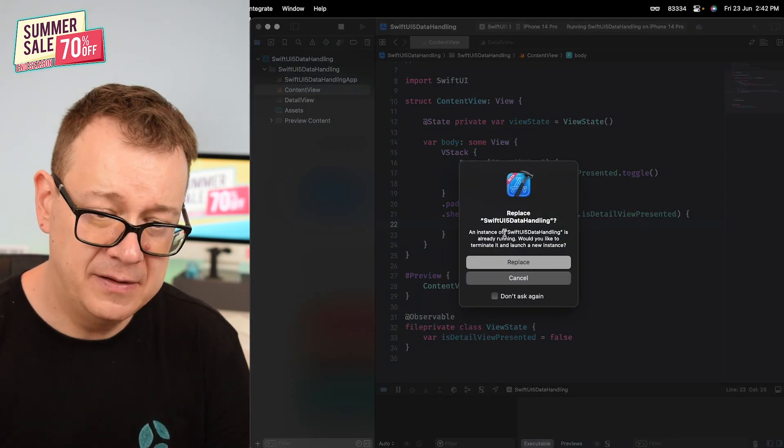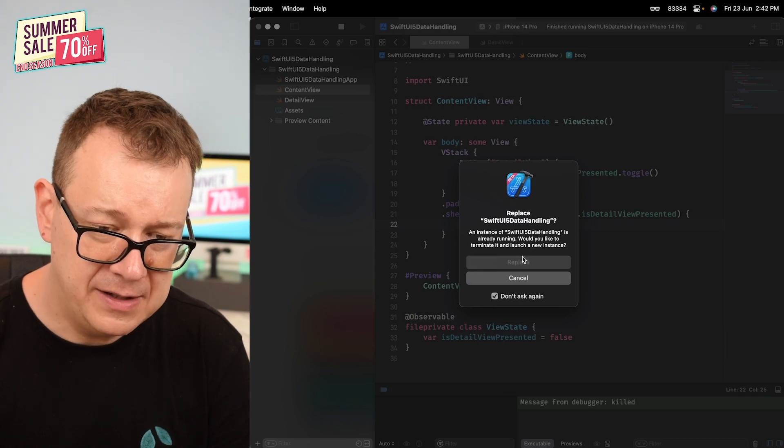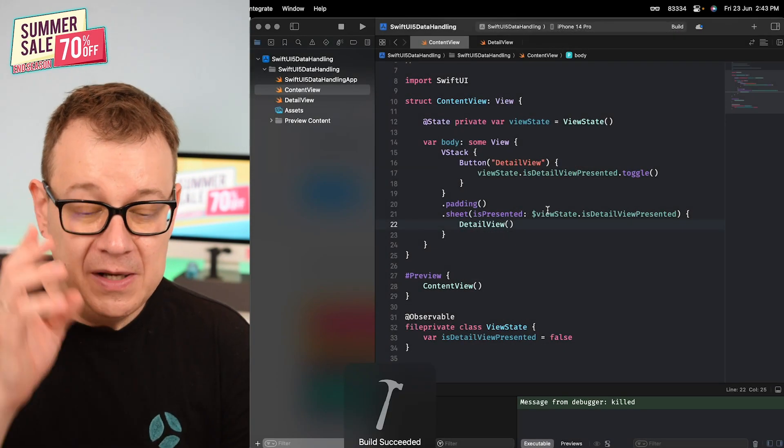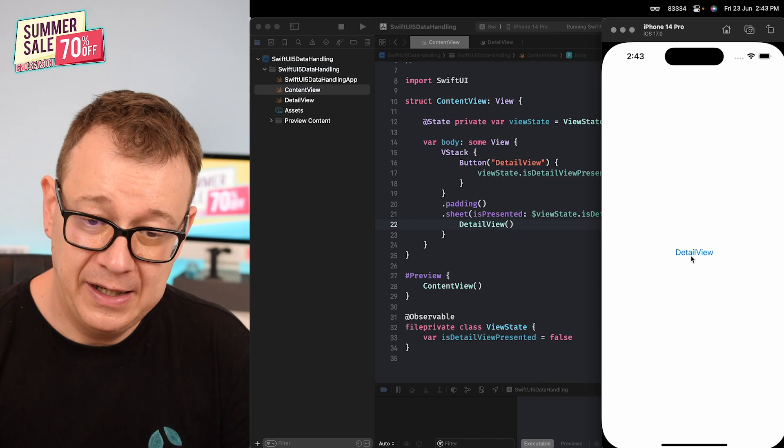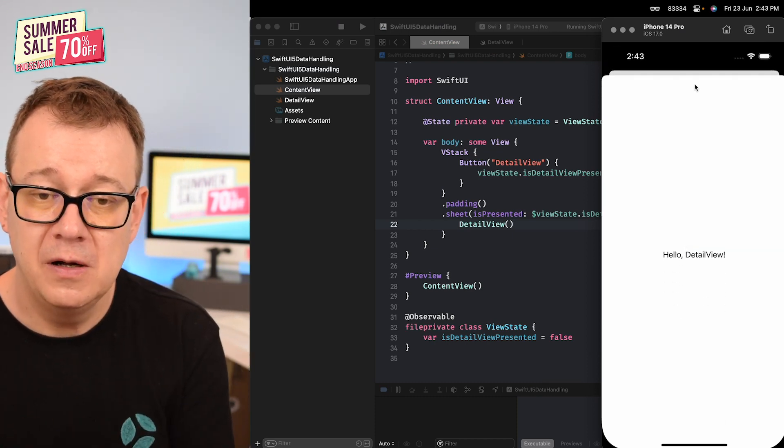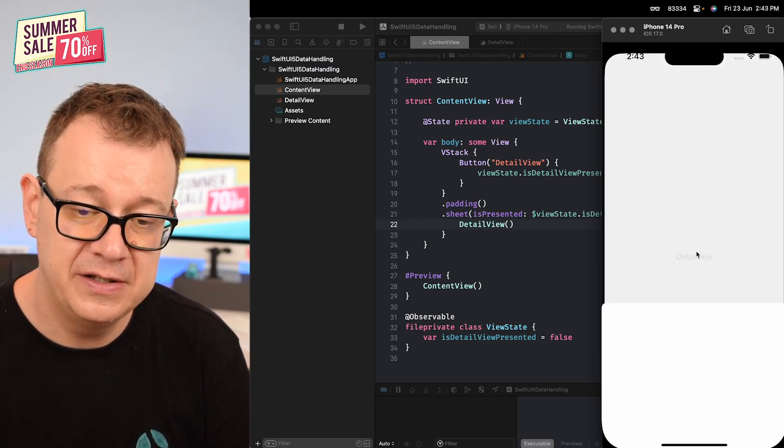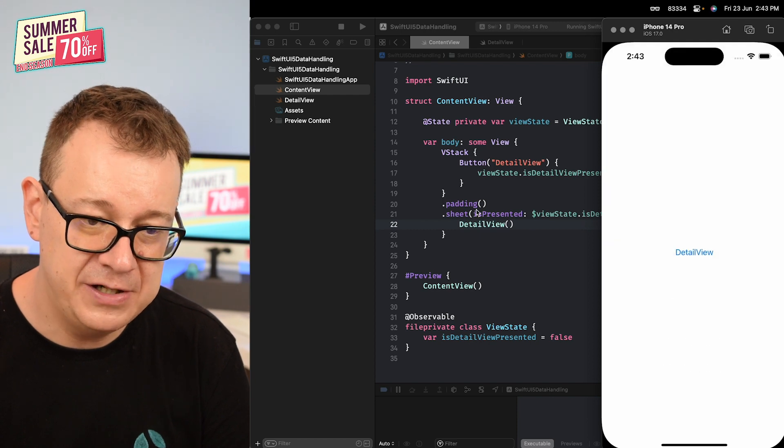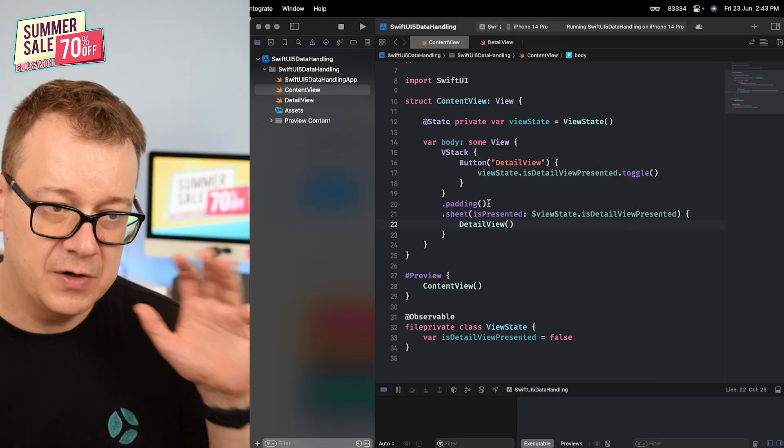Let's hit Command R. Don't ask me again and replace. Command R to build and run and tapping on detail view will just present that sheet. It's really nice with just a few lines of code as I told you.